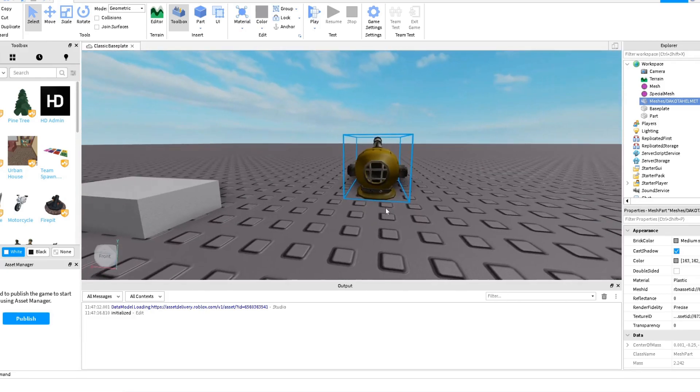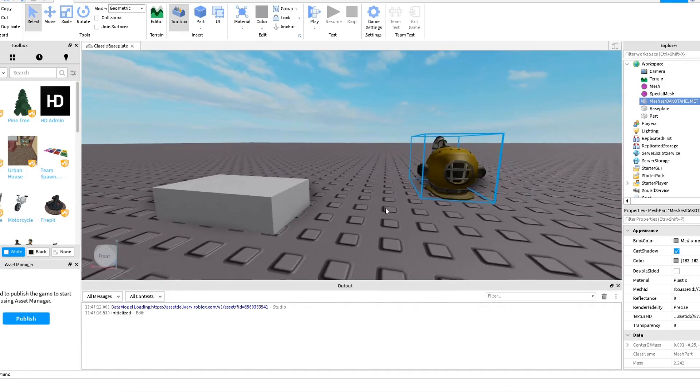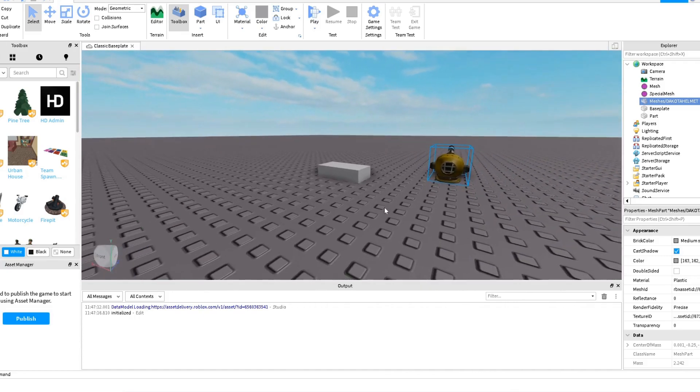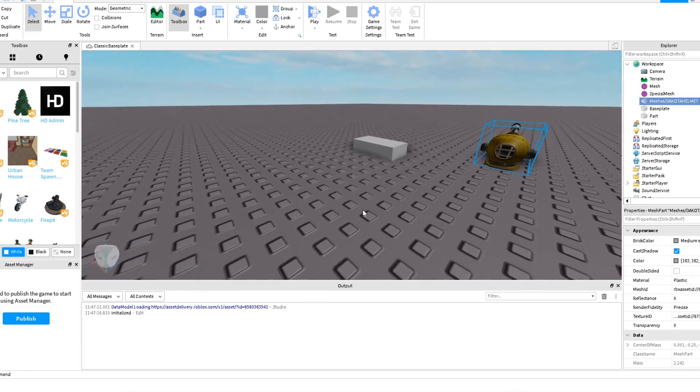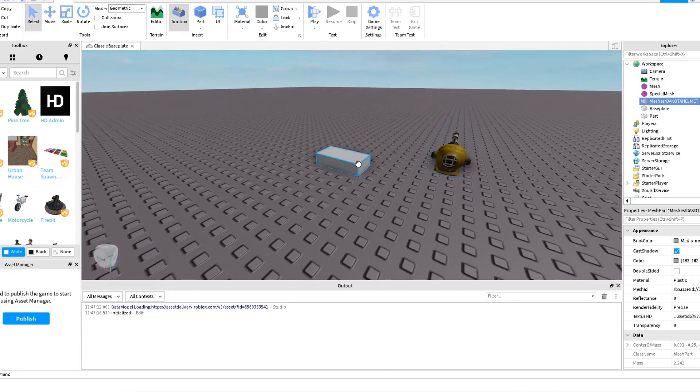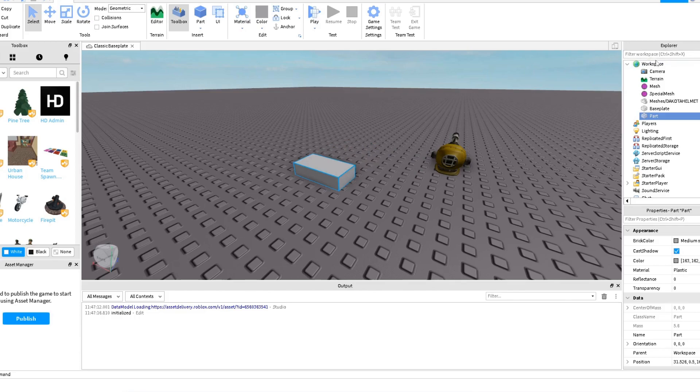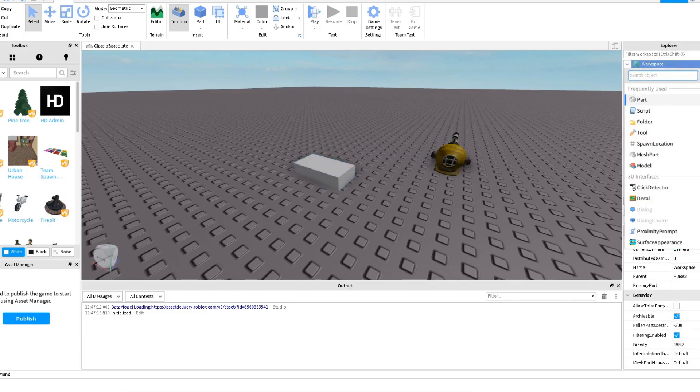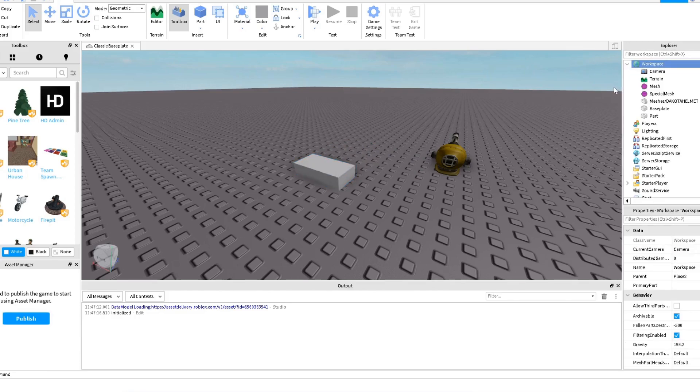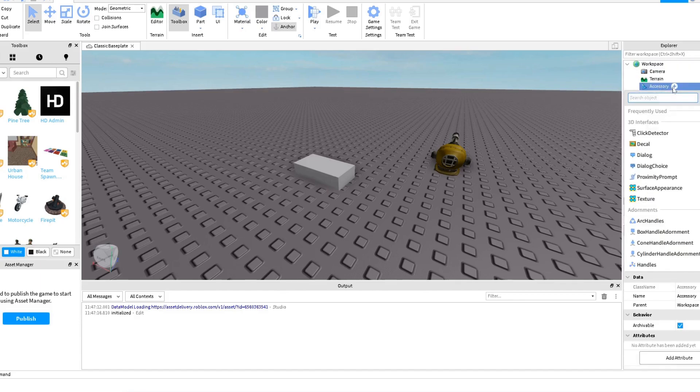I don't know if it was like a bug or something but well, to start making your accessory we are going to have here like this thing. We are going to create here in the workspace an Accessory, then in Accessory I'm going to add here a Part.